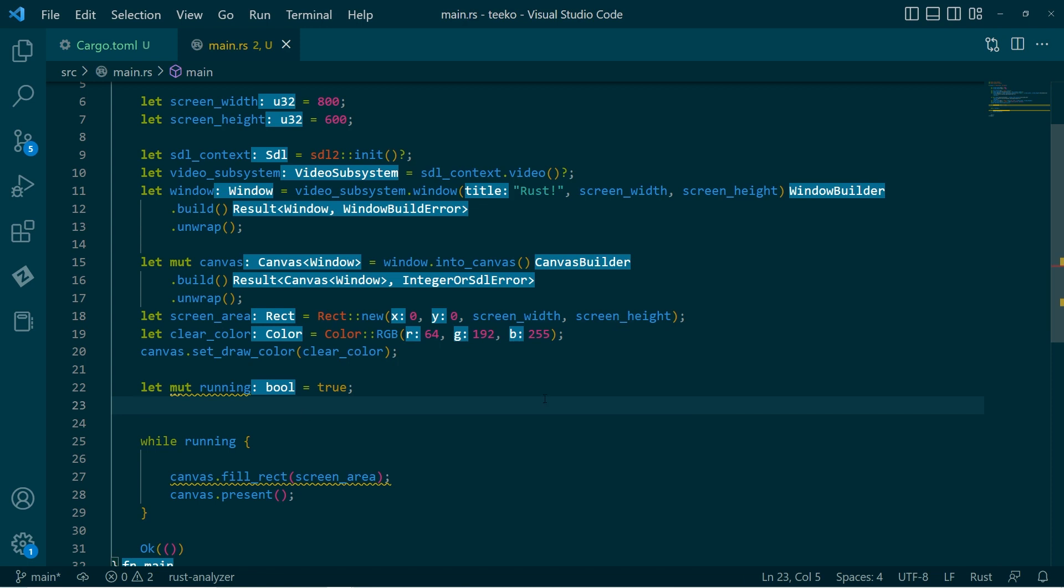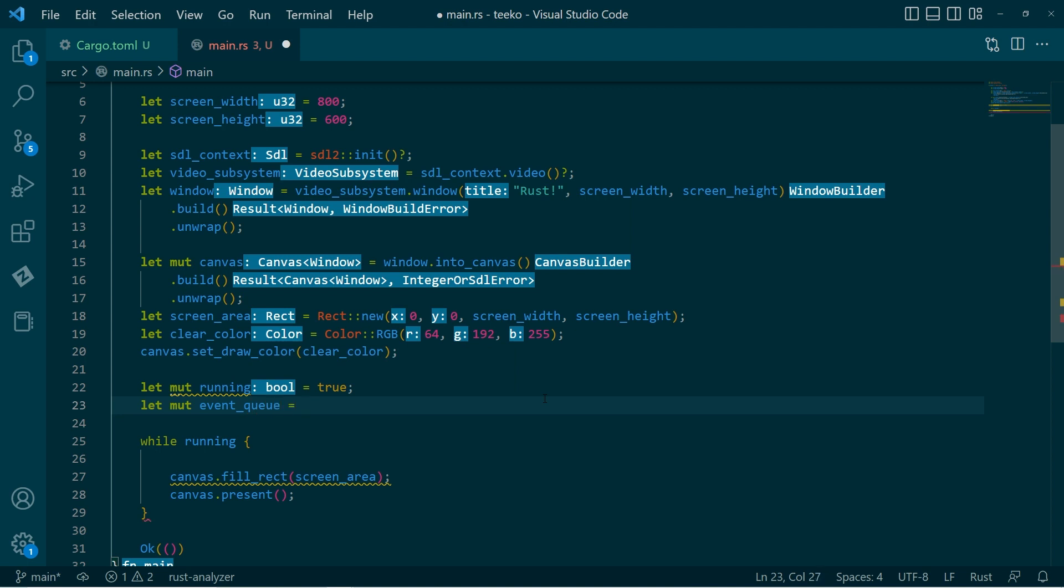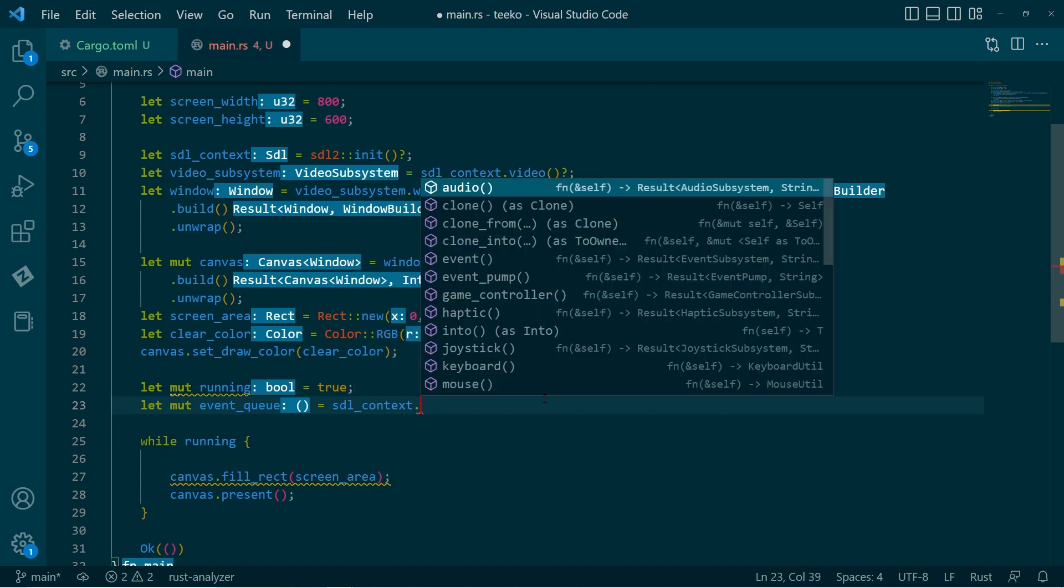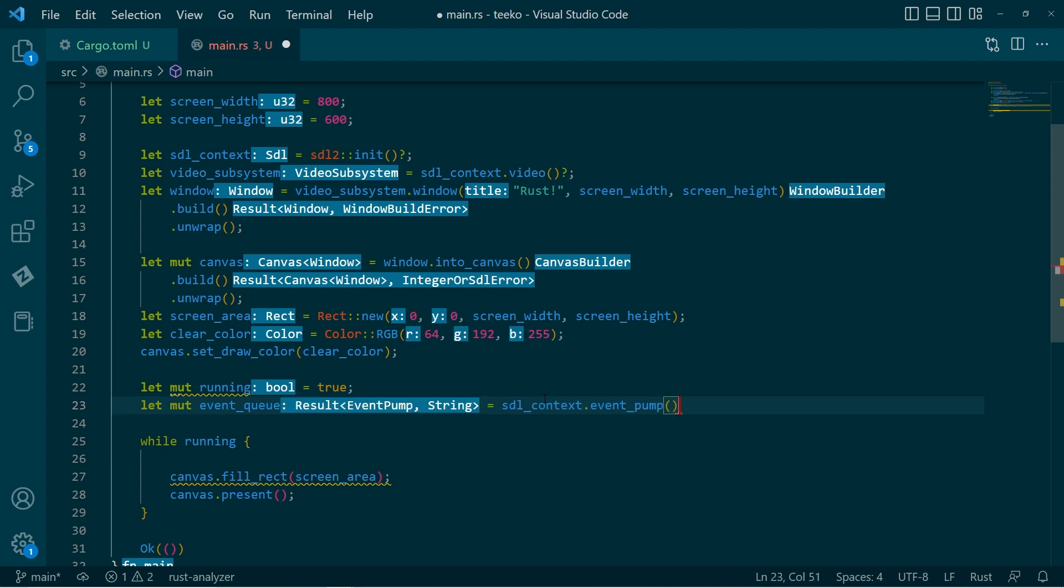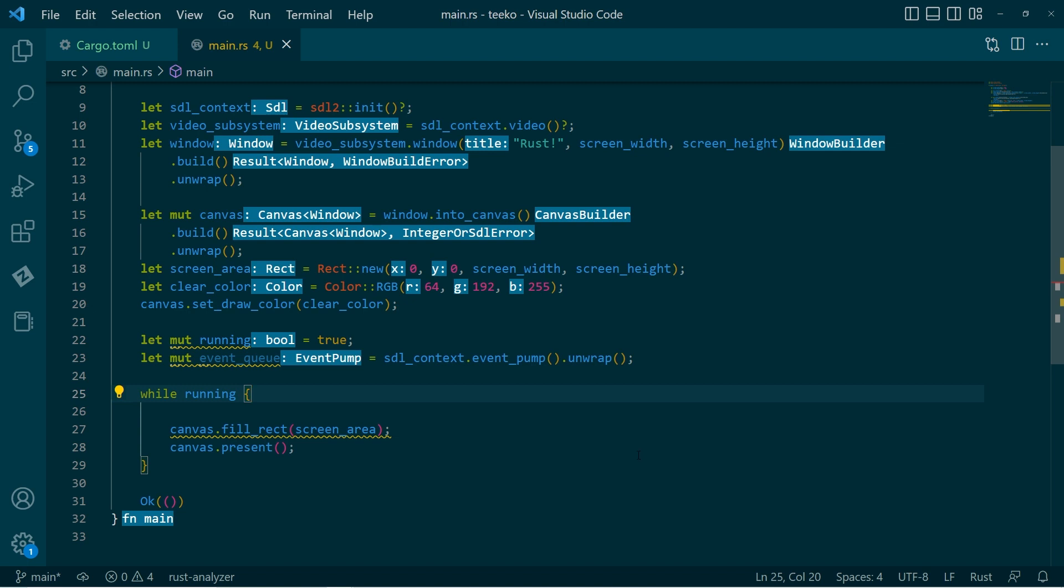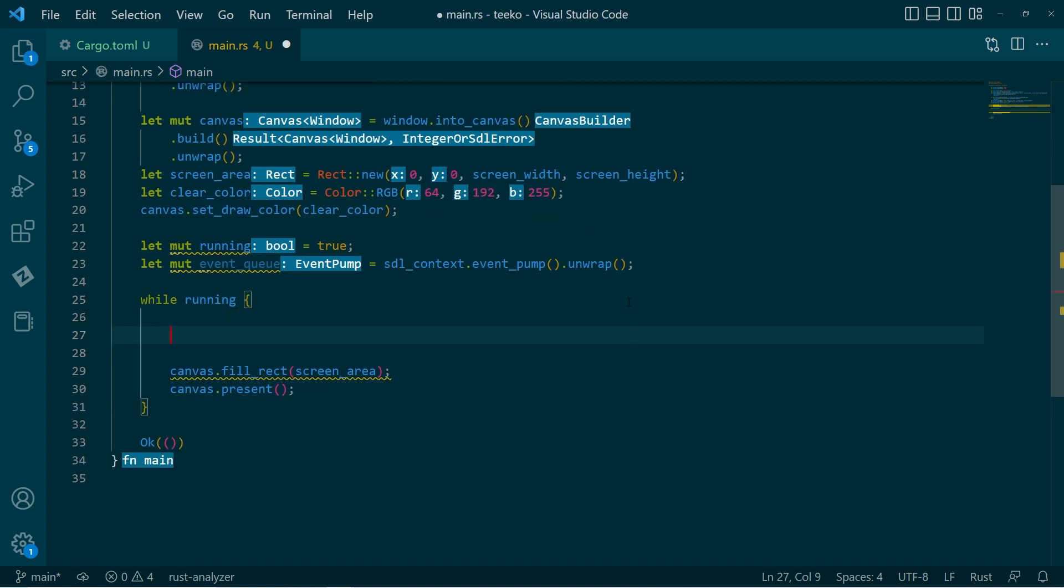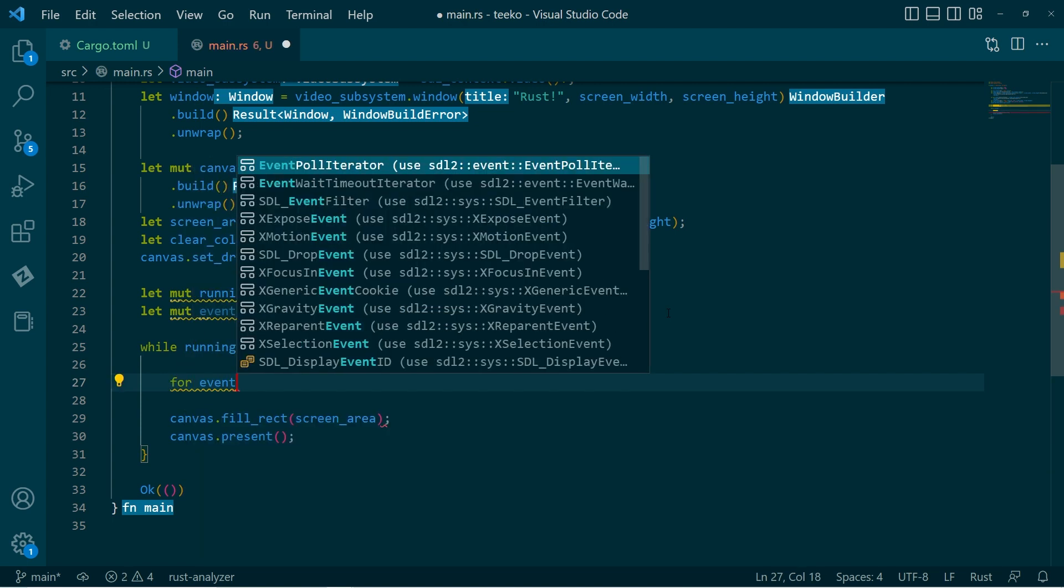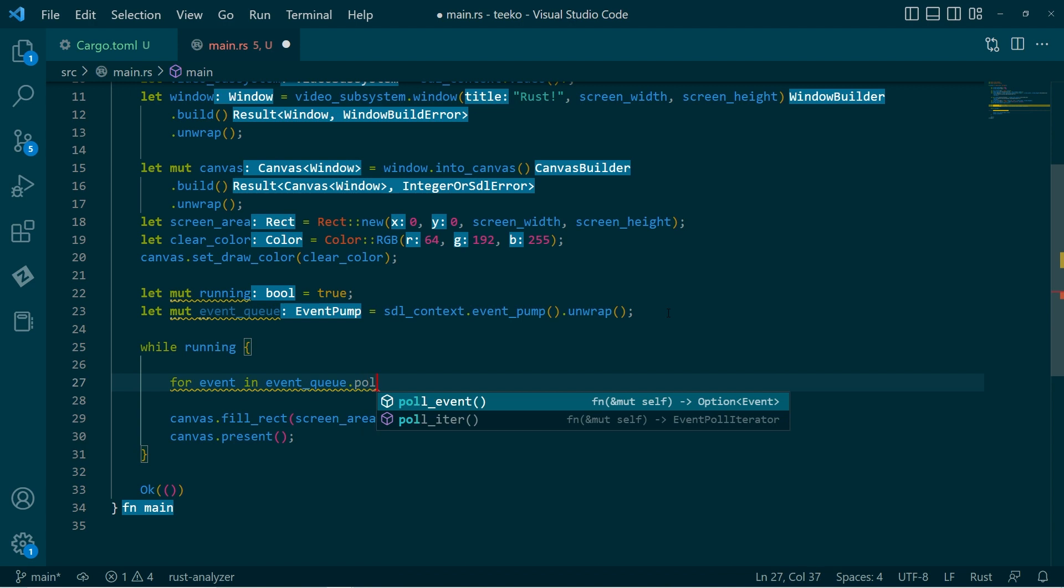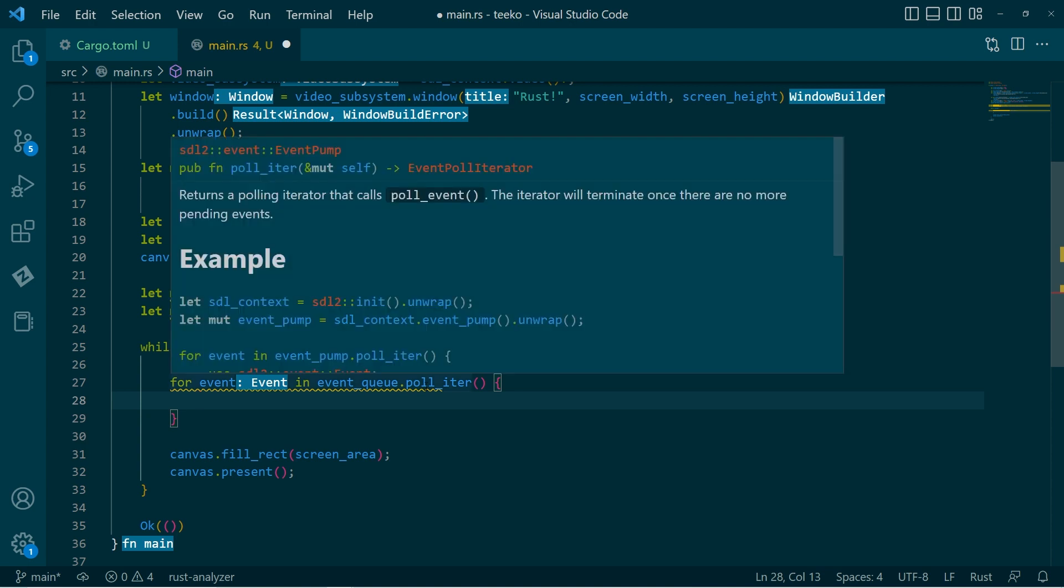So what I'll do is I'll make a mutable object called the event queue. And what we do is we get the SDL context, get the event pump, and unwrap it. So this will give me an object that I can repeatedly query, basically. So what we can do is we'll loop through. So we'll go for event in event queue. And I want to call, get the iterator there. As you can see, this returns, terminates once there's no more pending events. And this is important to sort of flush out the system.